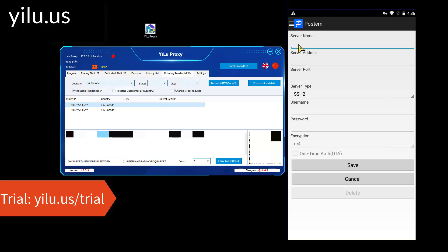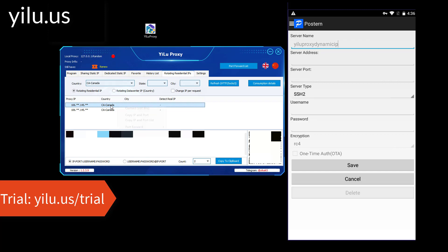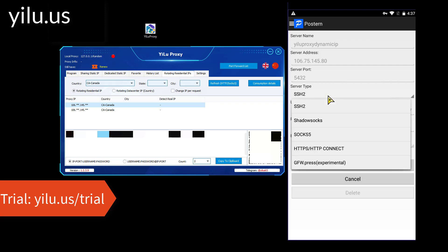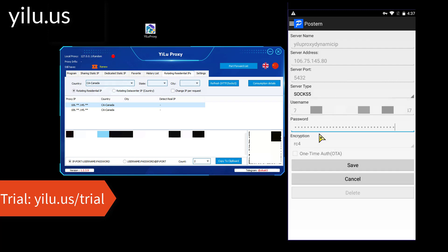You can also use YILU Proxy dynamic IP information to connect. Right click an IP and copy IP information. Then paste it in the right position. You can also select SOCKS5 or HTTP here.